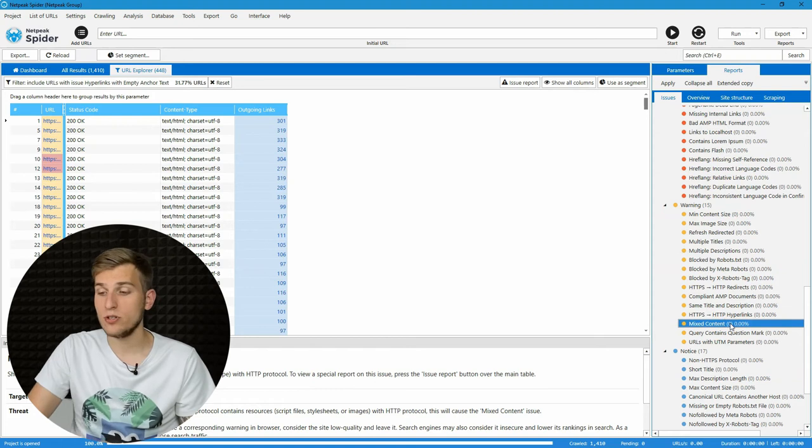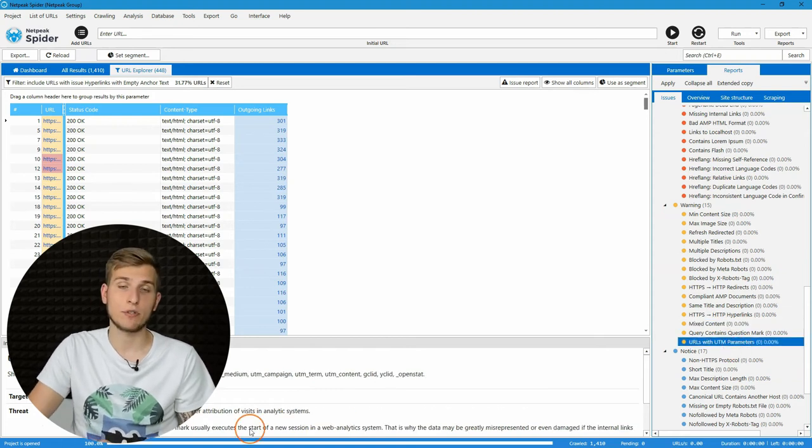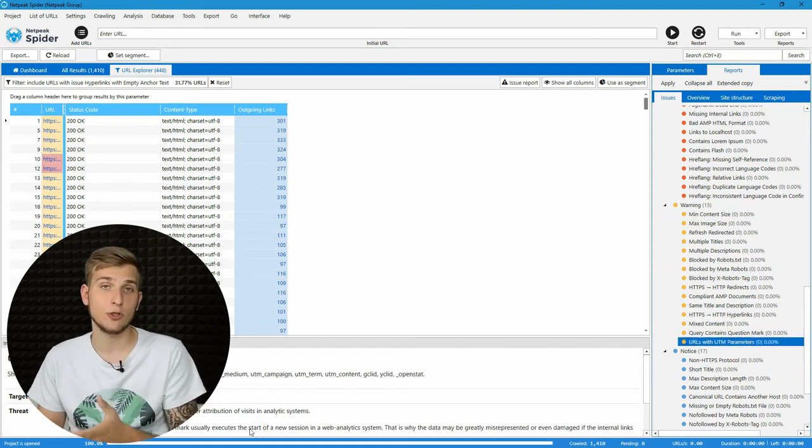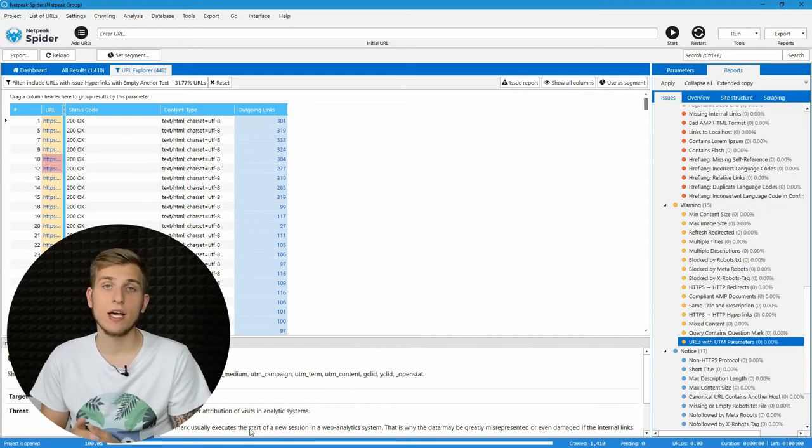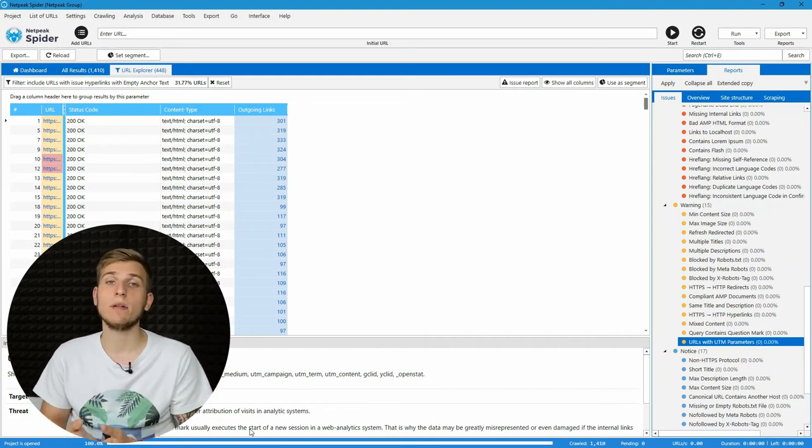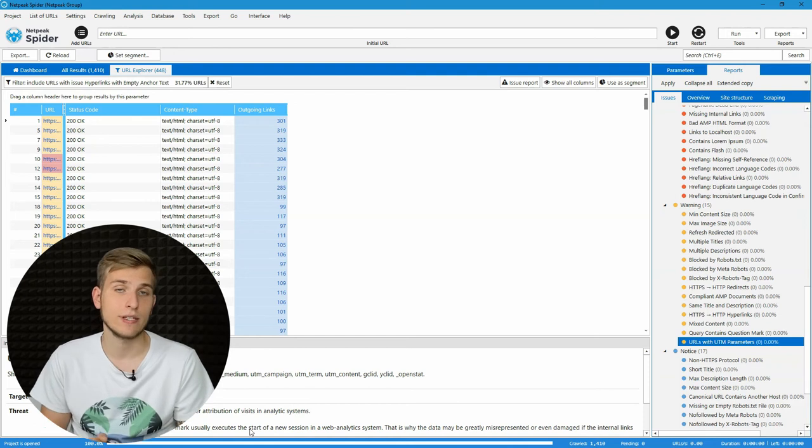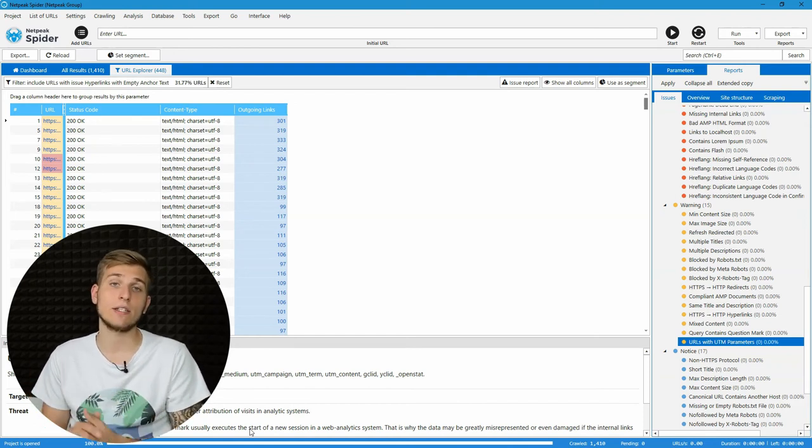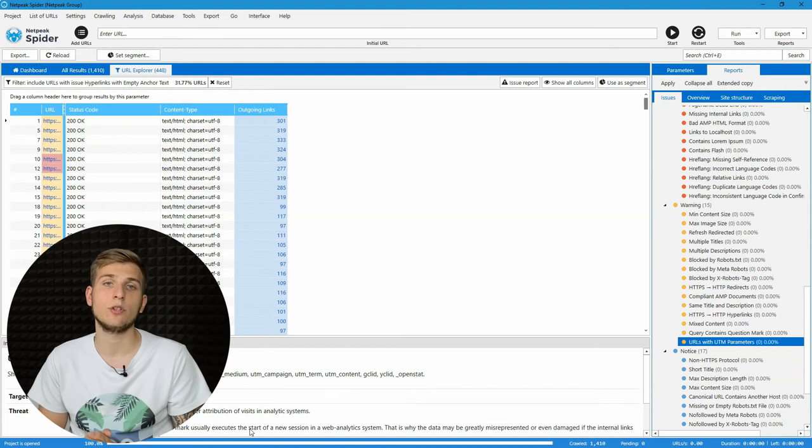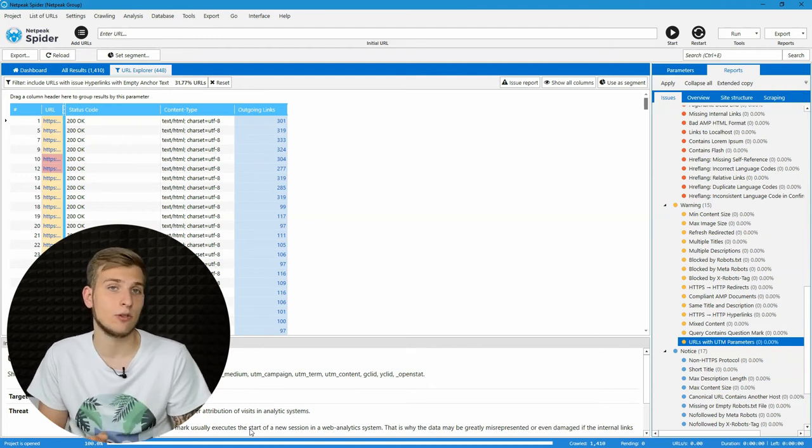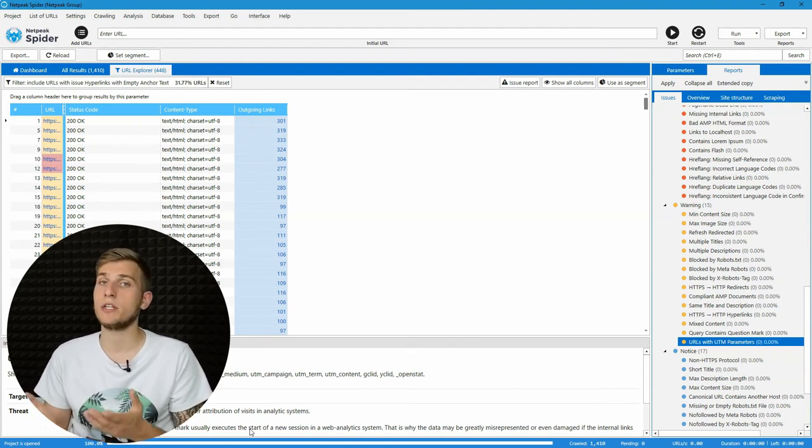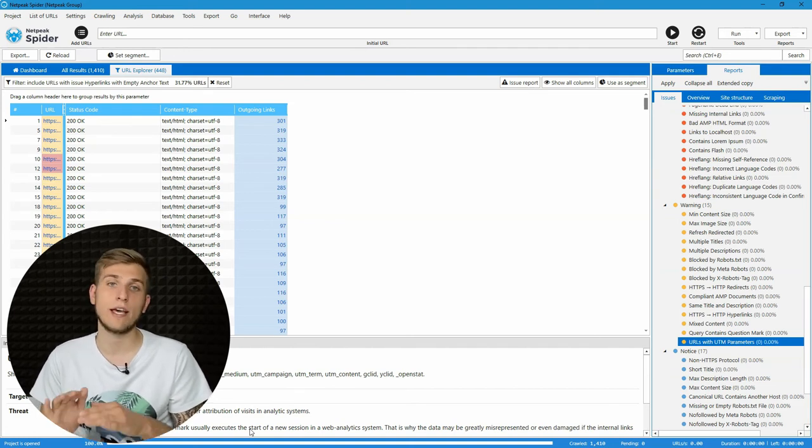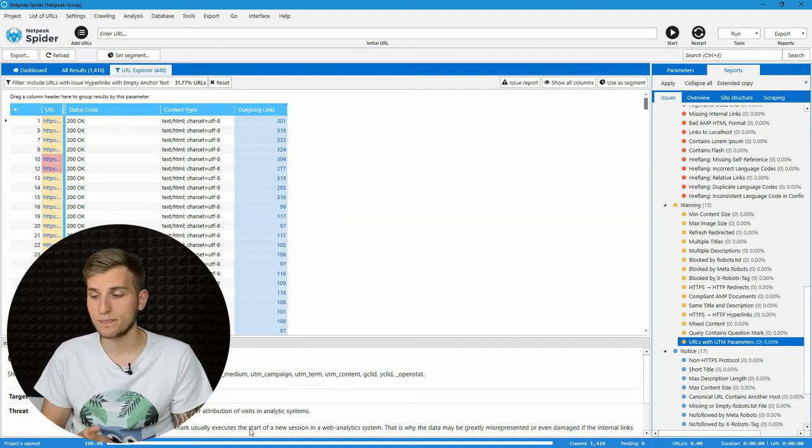The next issue is URLs with UTM parameters that show internal links that contain analytics markers in URL. It's a problem because when user follows these links, it may start a new web session and lead to inaccurate data in your analytics. So, it's better to keep your internal links clear without any UTM markers.